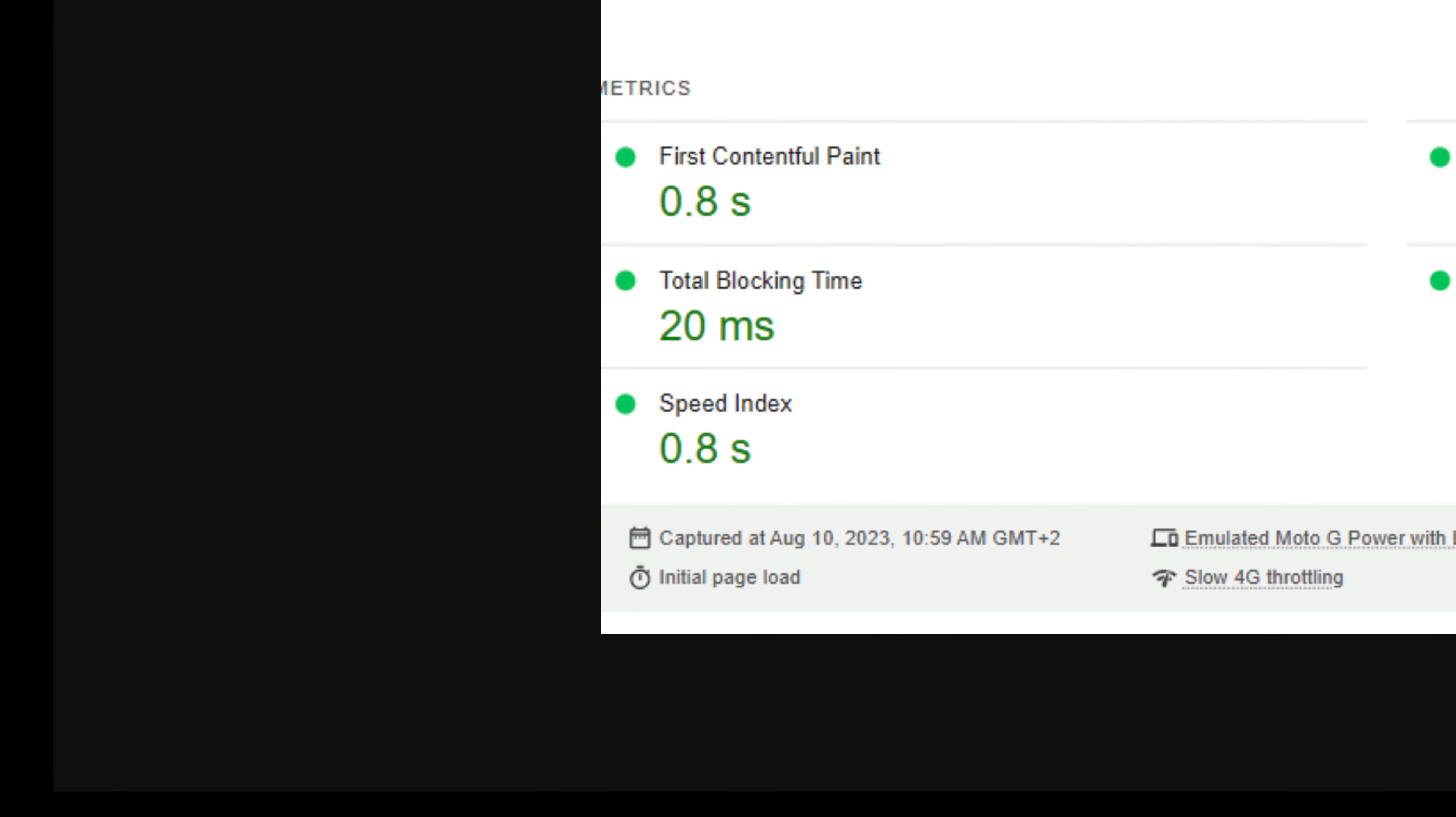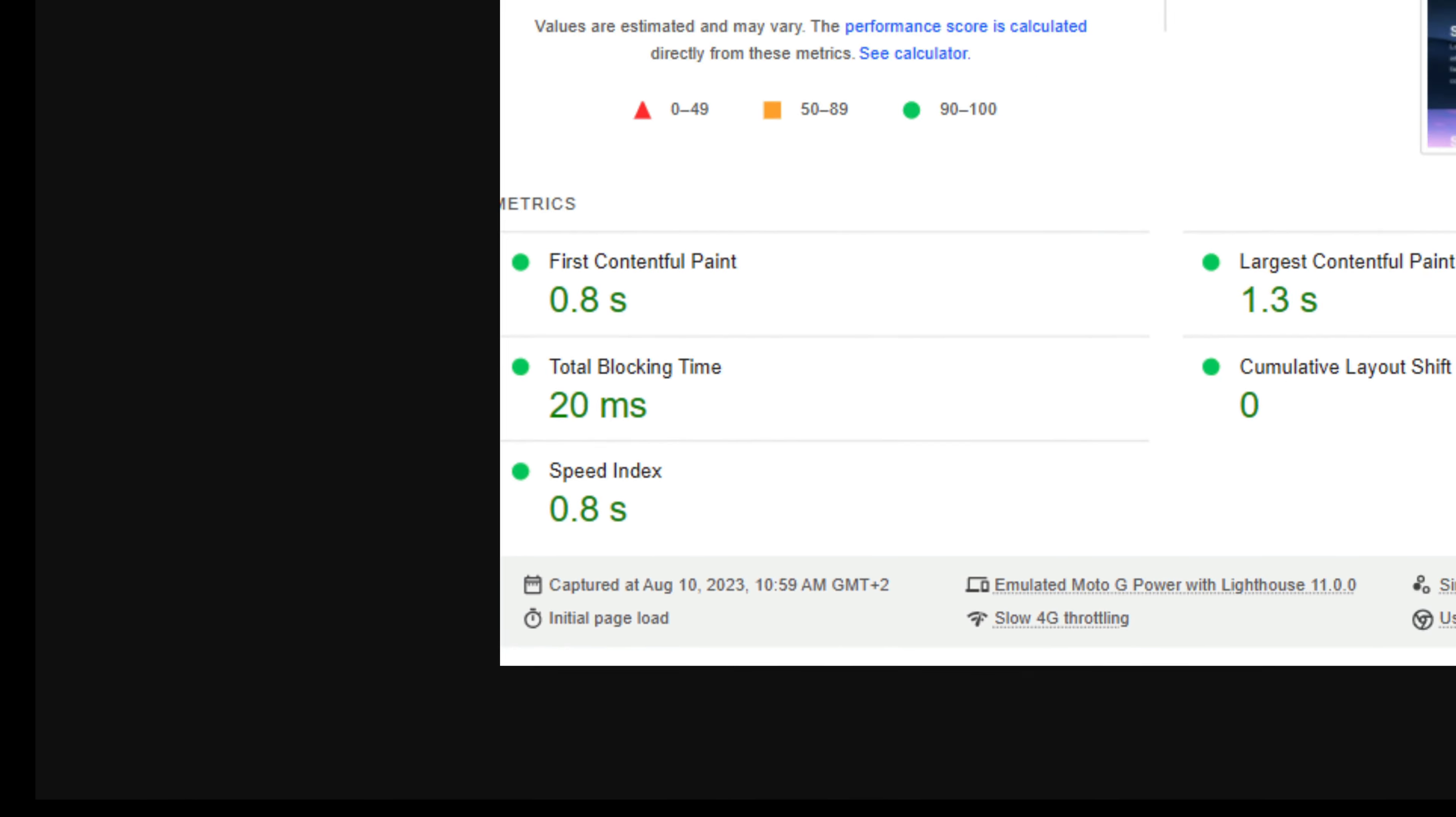Also, the speed index went from 1.1 seconds to 0.8 seconds, and the first contentful paint went from 1 second to 0.8 seconds.